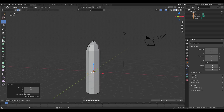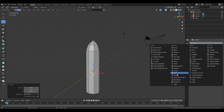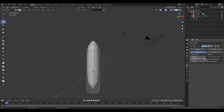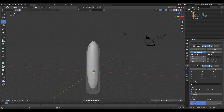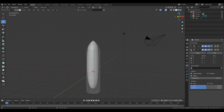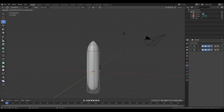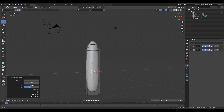Go to the modifier tab and add in a modifier. We are going to use the subdivision surface modifier and change the amount of subdivisions on both the viewport and render tabs. Also add in a mirror modifier so everything we do on one side also appears on the other side.